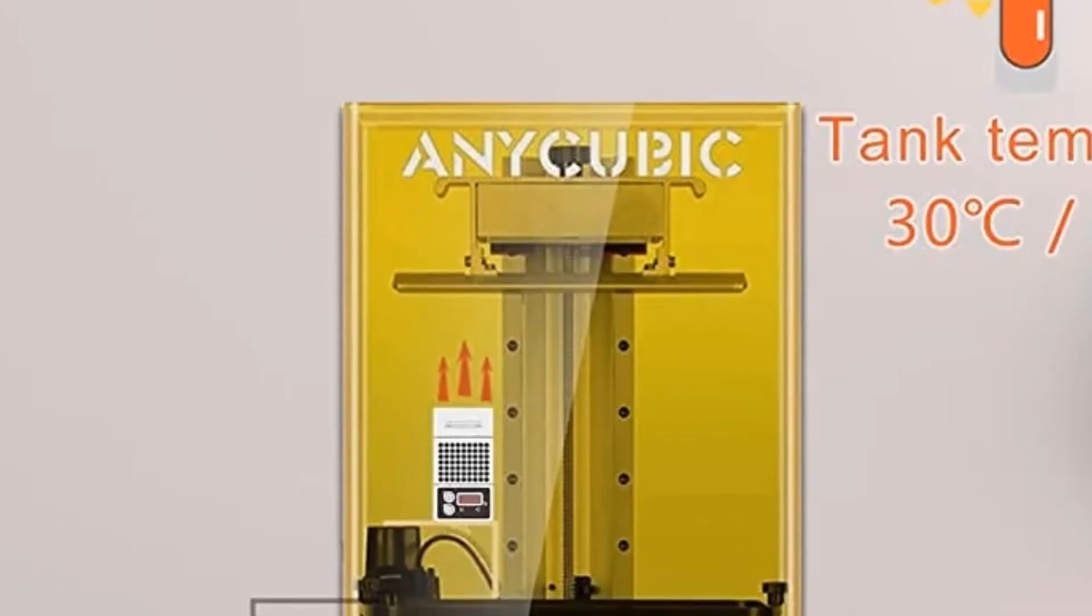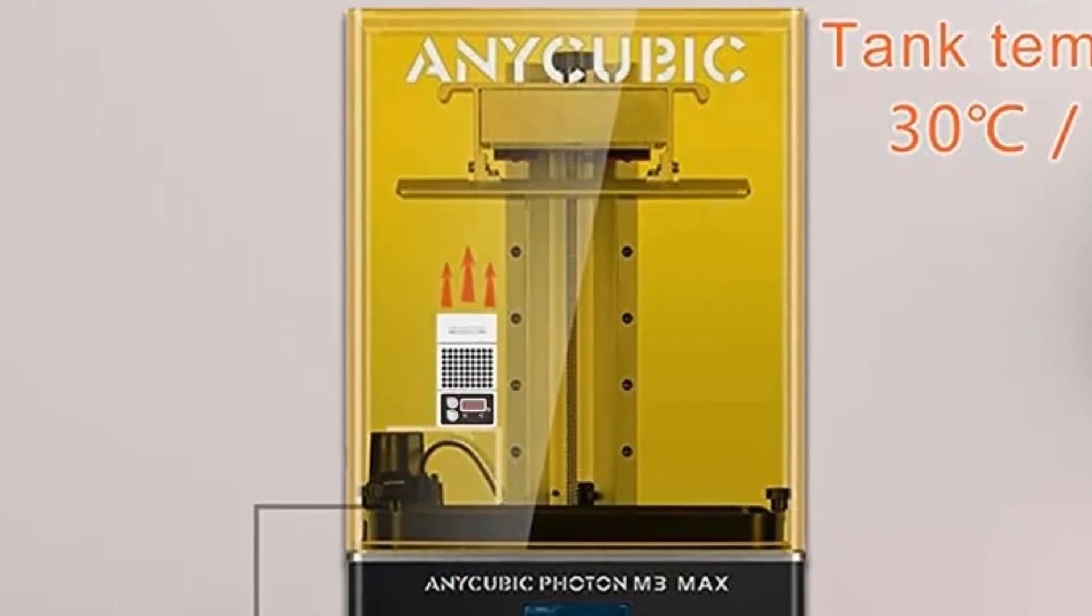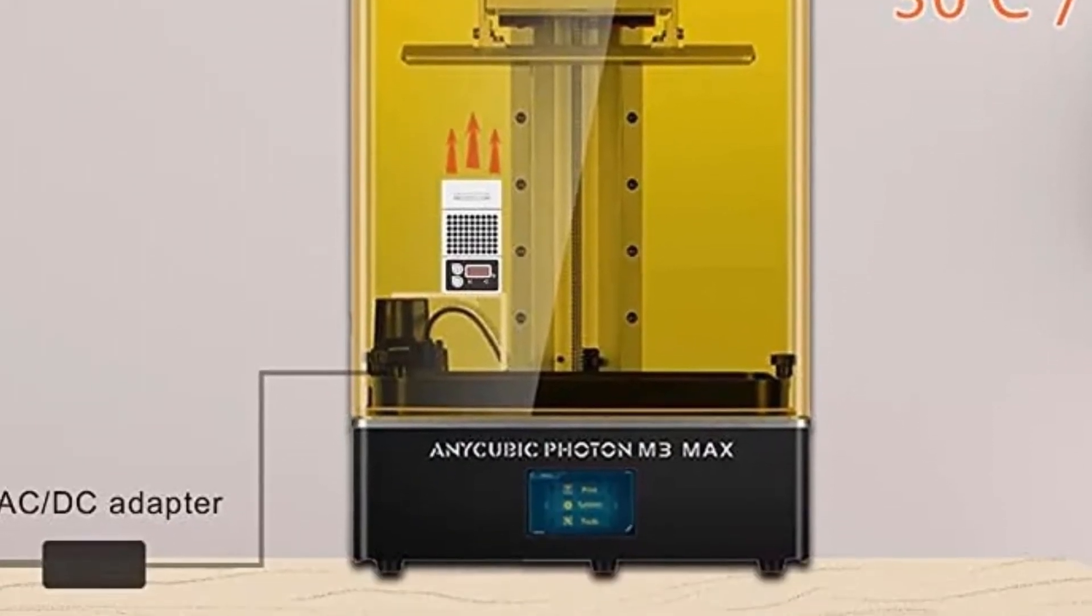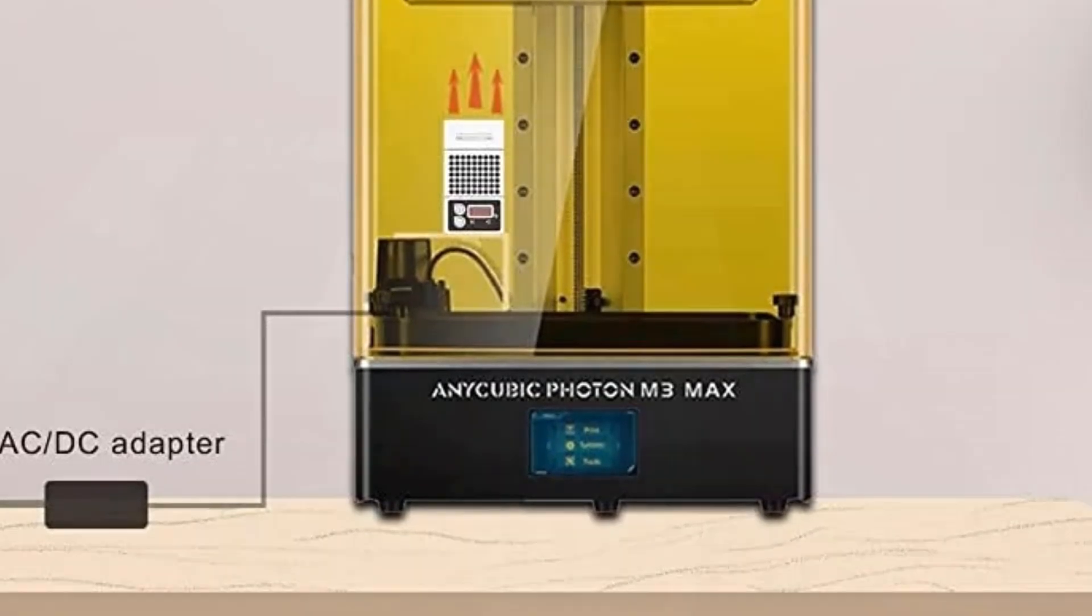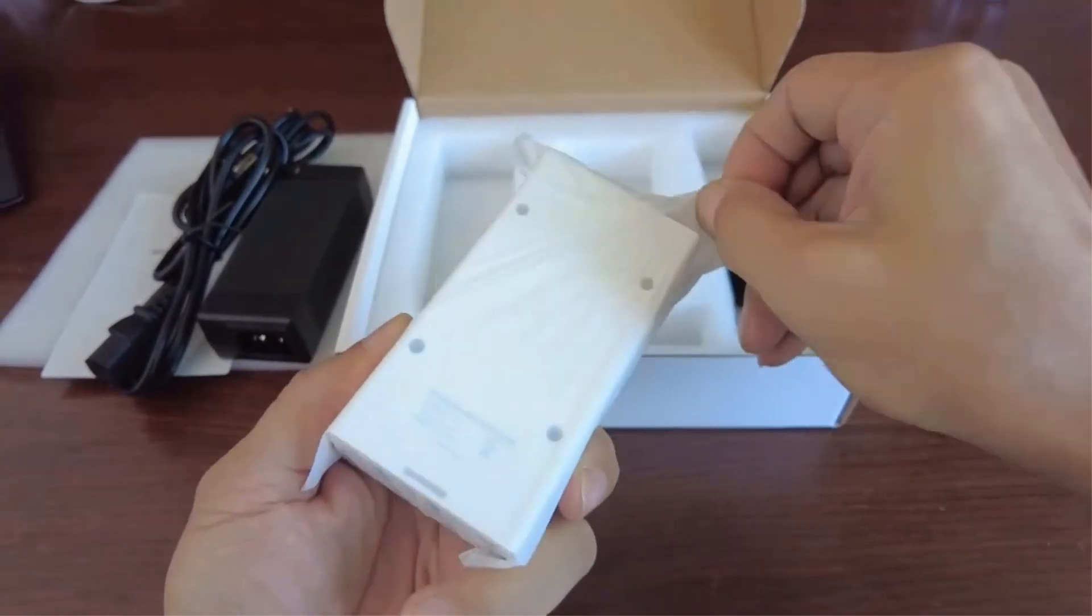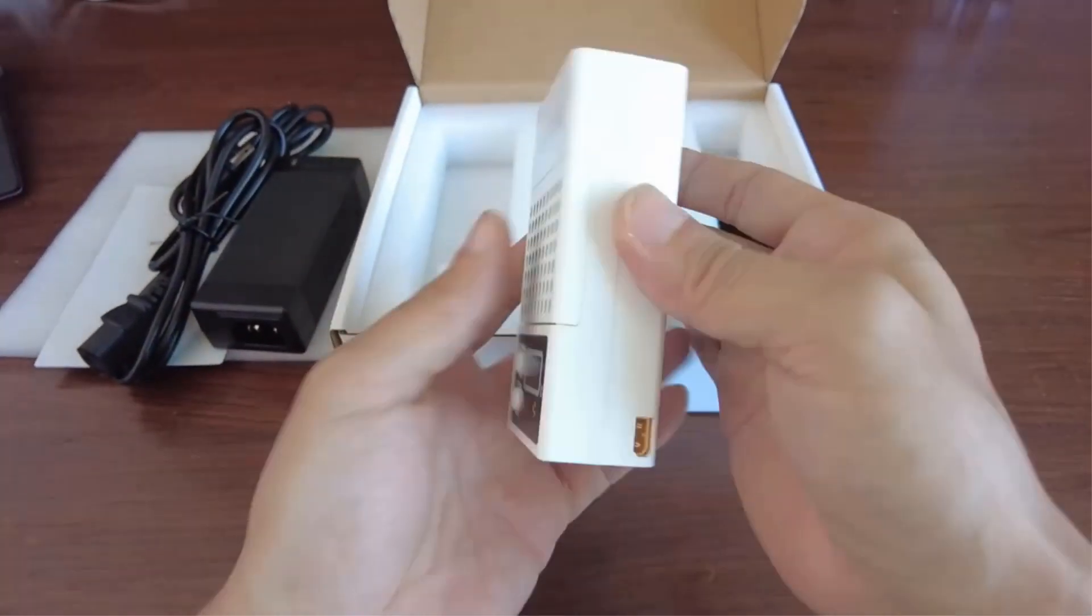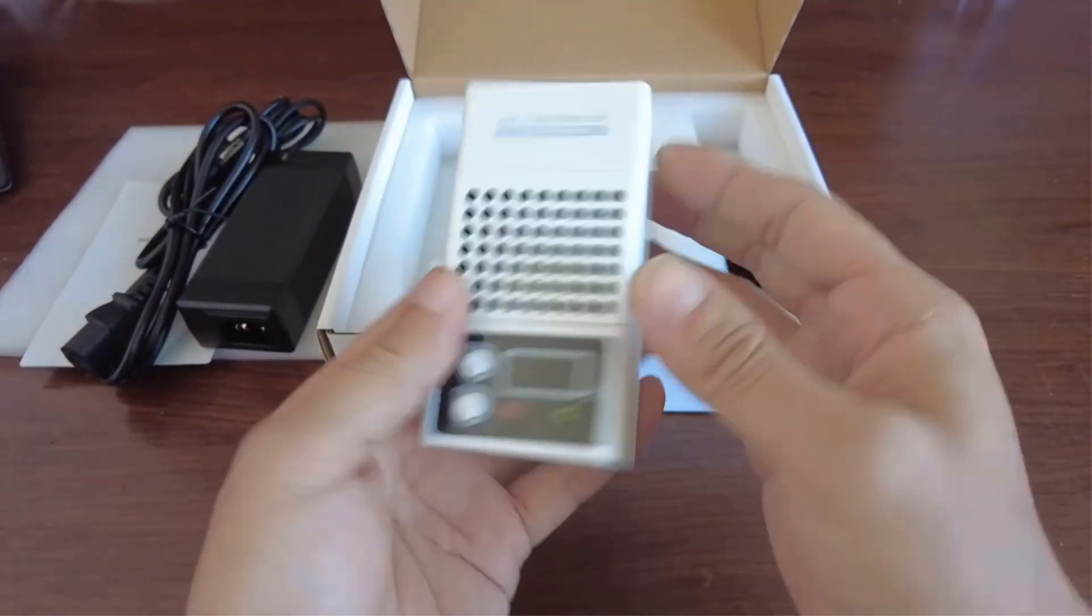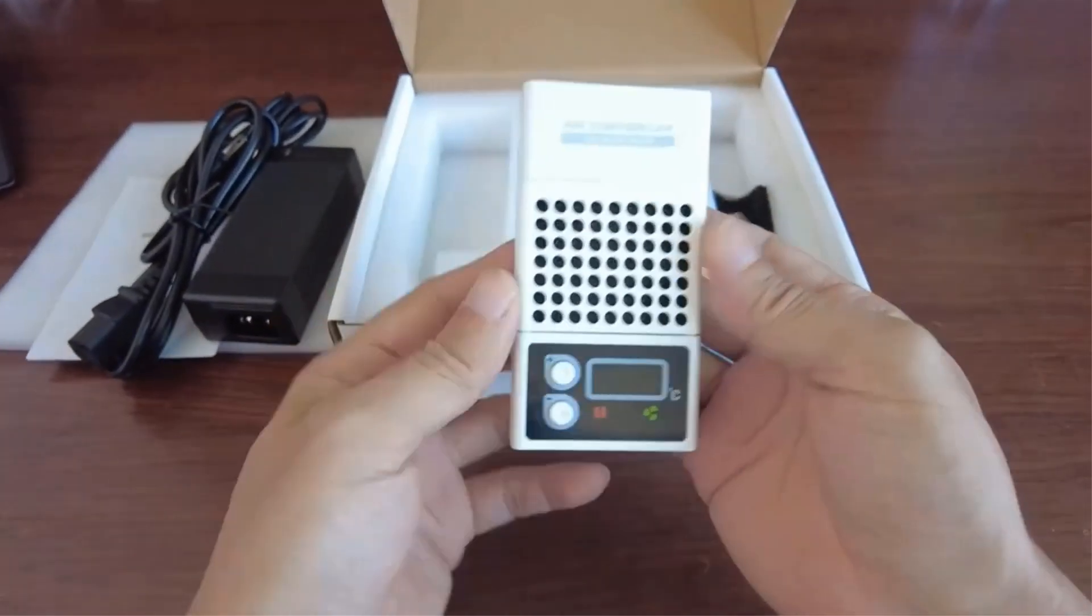The 3D printer air controller contains three functions, one is heating, one is air circulation, and the other is filtering. When the temperature is lower than the set temperature, start heating, when the temperature reaches the set temperature, start fan circulation, built in a small activated carbon filters, which can filter odor.